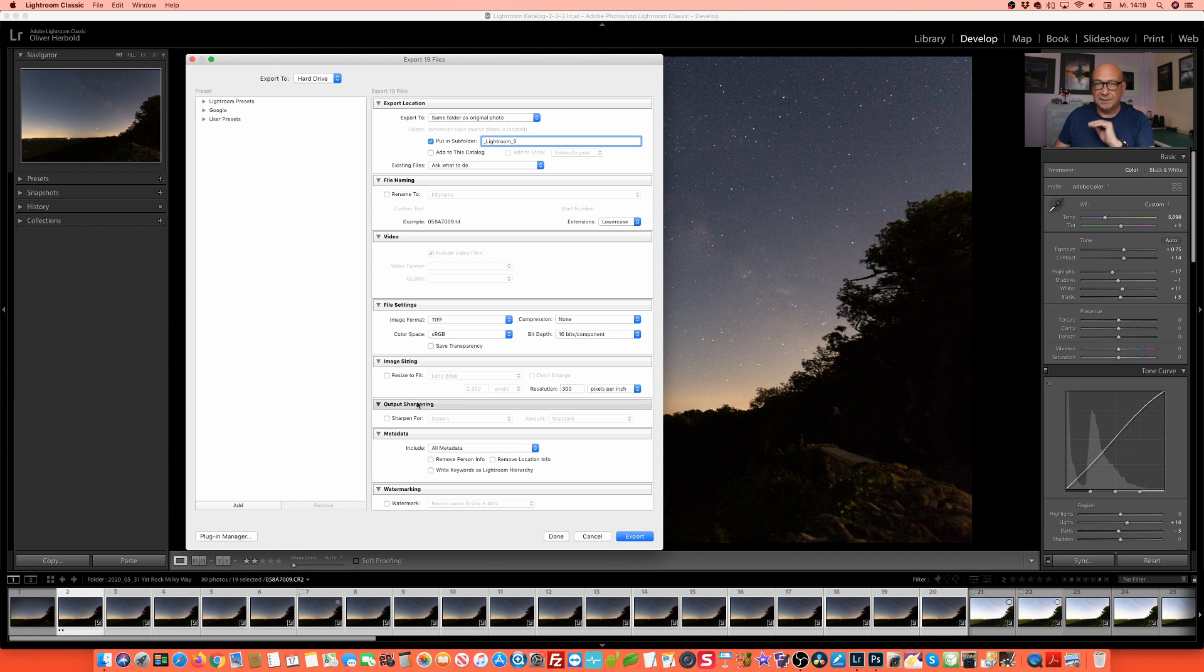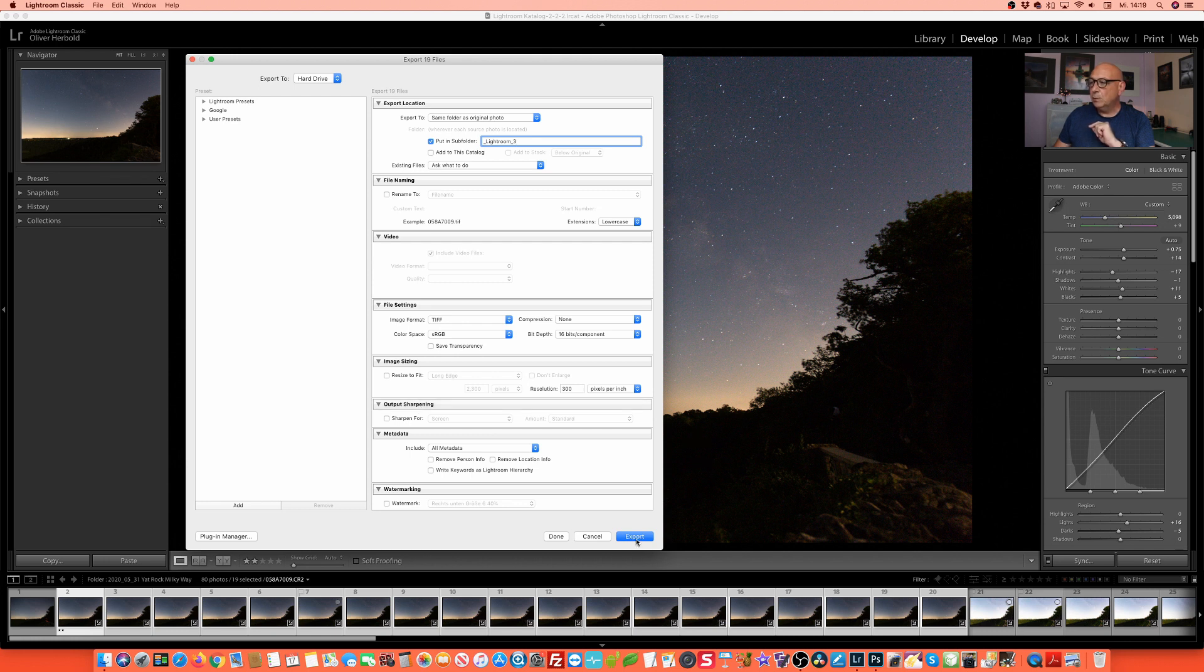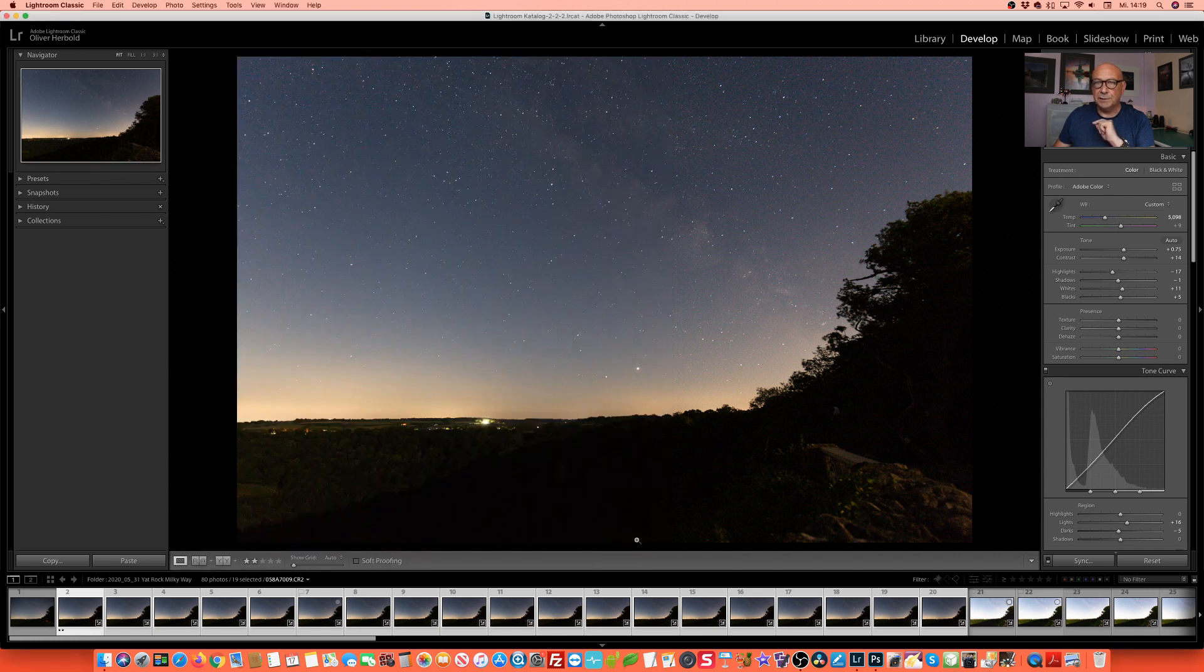We also do not resize at this stage, nothing at all. And we simply export the images.